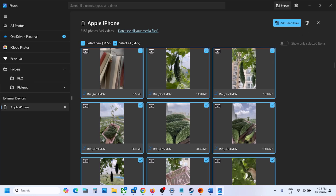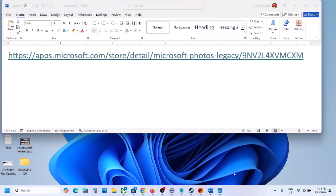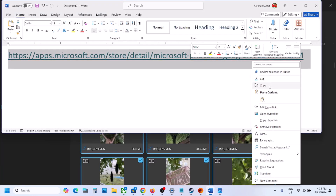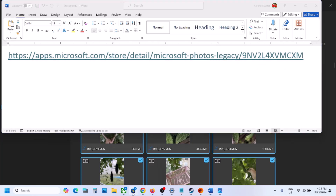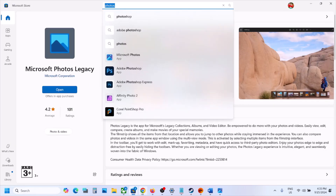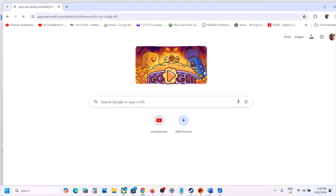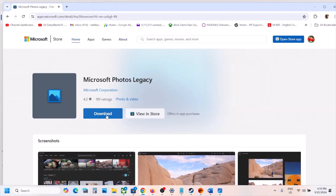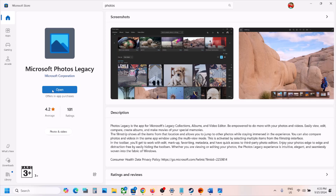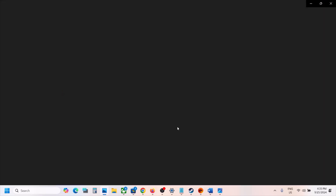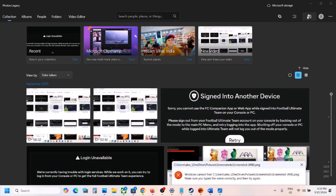If it's still not working, you can use the Photos Legacy app. Open any browser, go to the Microsoft website, find the download option for Microsoft Photos Legacy, click Open Microsoft Store, and if it's not installed you'll see an Install or Get button.